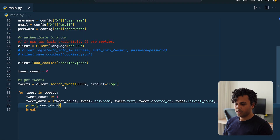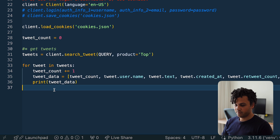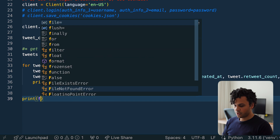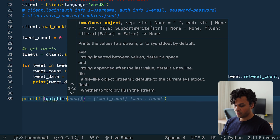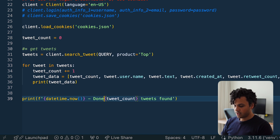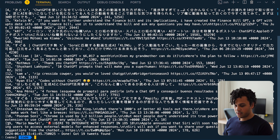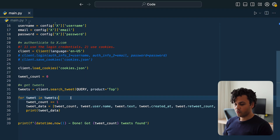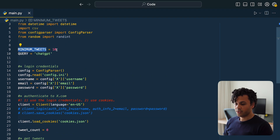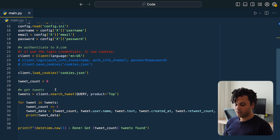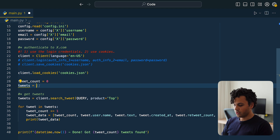Now let's get more than one tweet. Instead of breaking, let's print all of the tweets and at the end print how many tweets we got and the time. Rerunning the code, we received 19 tweets. One issue is that we didn't use the minimum_tweets variable — 10 is okay, but what if we wanted 30? To solve that, after I create tweet_count I initialize tweets as None.